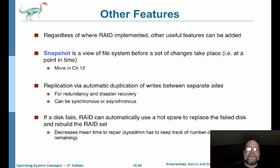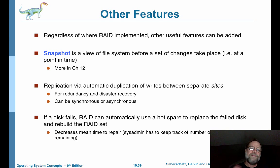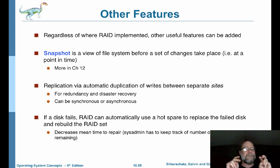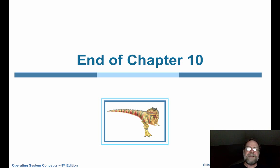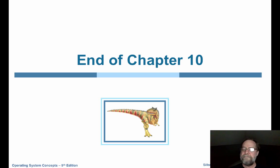RAIDs can automatically swap in hard drives, which is pretty cool. As a system administrator, you want to keep track of how many spare hard drives have been used up — if your spares are getting low, you need to swap out bad ones and put in new ones so they can become the new spares. And that's the end of chapter 10 — I hope you enjoyed the discussion.